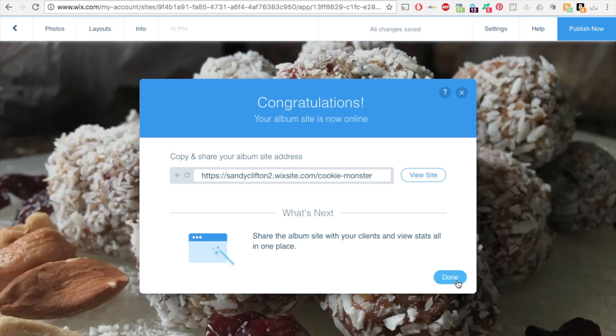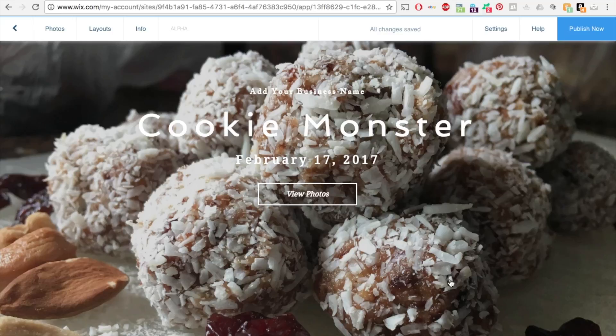So this says, congratulations, your album is now online. And this is the URL address if you want to copy it and share it and give it to somebody, like one of your clients. So click done. So here it is. It's published and everything.